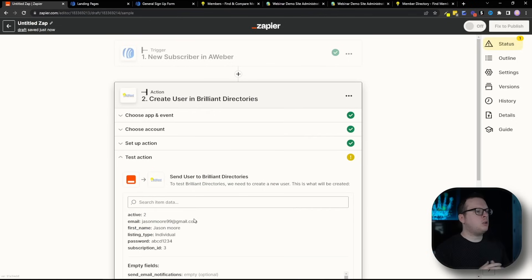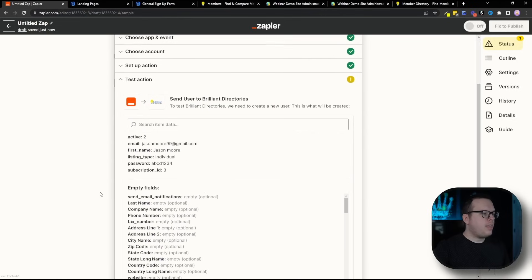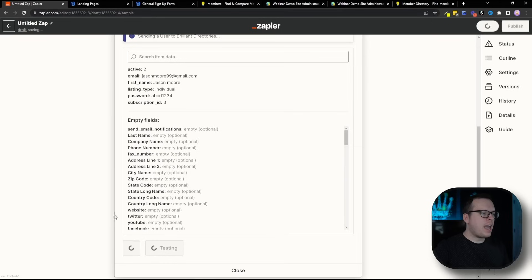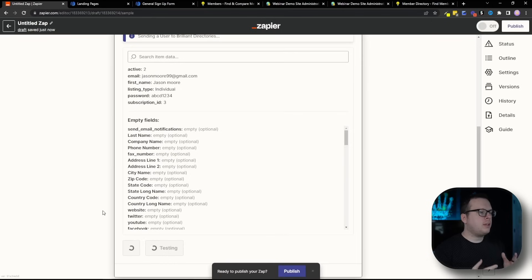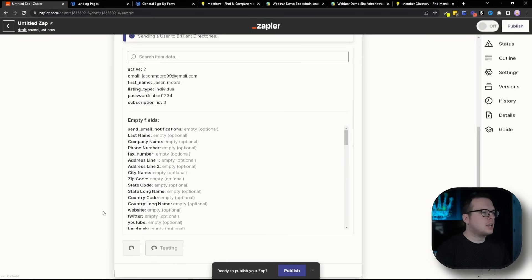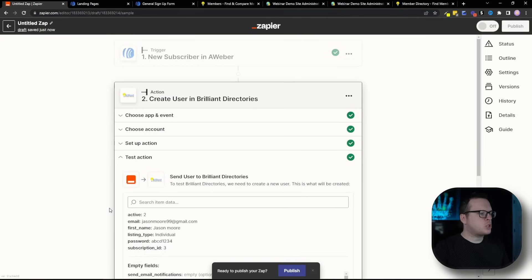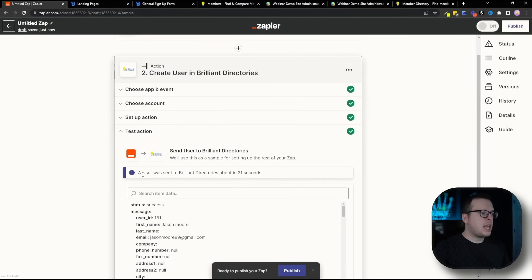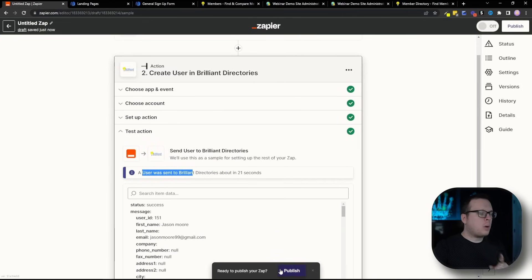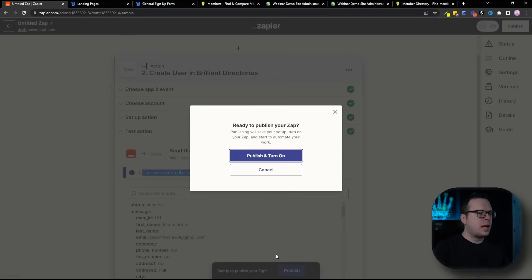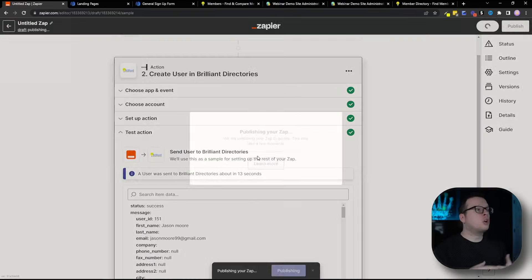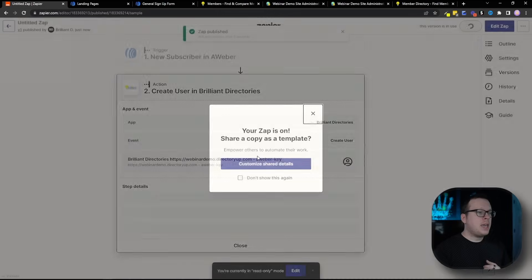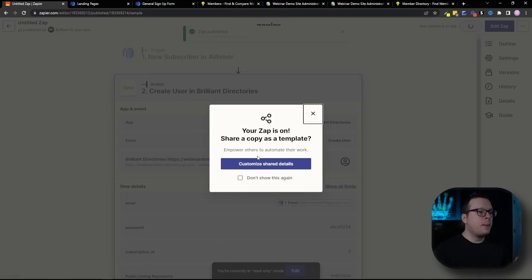So we're going to click on that continue button and then we are going to test the action just to make sure once again that we have connected everything successfully. So we're letting that do its test. And as we can see, a user was sent to our brilliant directories. So now we're going to click on publish down here and we're going to publish and turn on this automation that we just created.